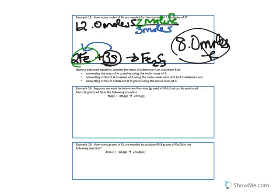Let's take this one step further. Say I give you a balanced equation such as the one in the next example: 1 mole of nitrogen gas plus 3 moles of hydrogen gas gives us 2 moles of NH3 gas.